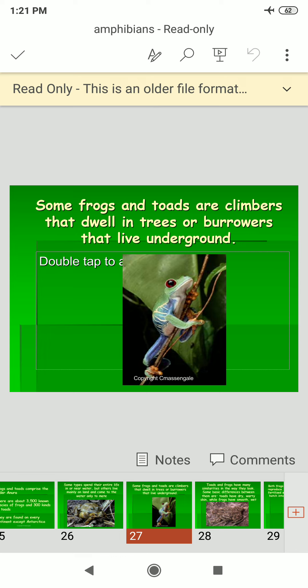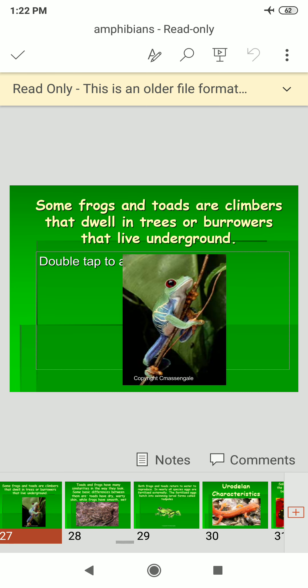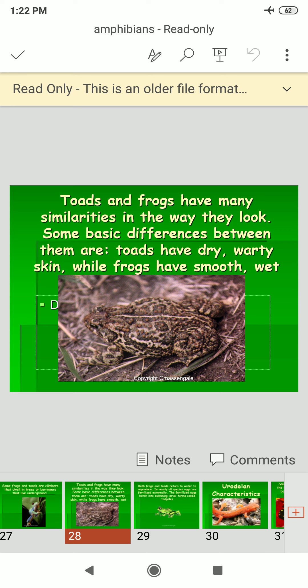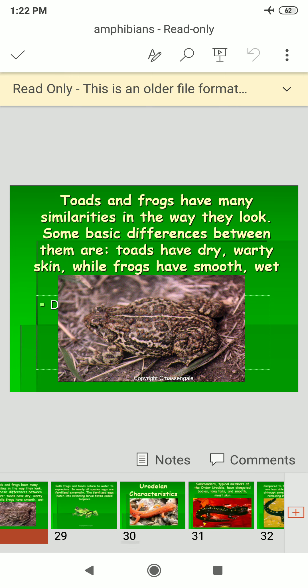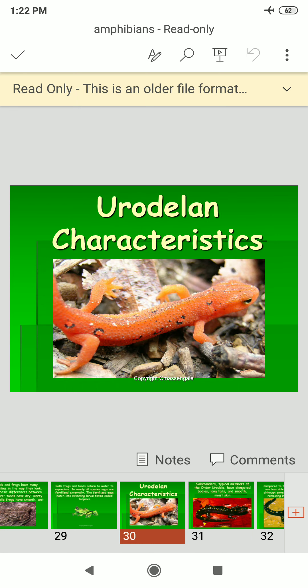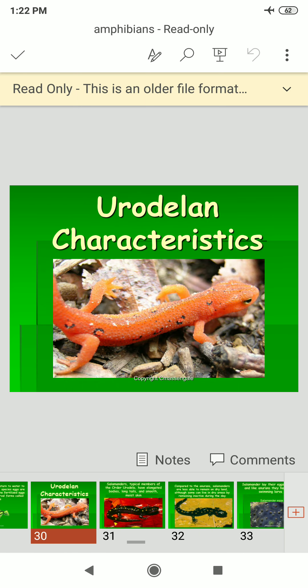Some frogs and toads are climbers that dwell in woods, or burrowers that live underground. Toads and frogs have many similarities in appearance but also some basic differences. Toads have dry, warty skin, while frogs tend to be smoother and more colorful.